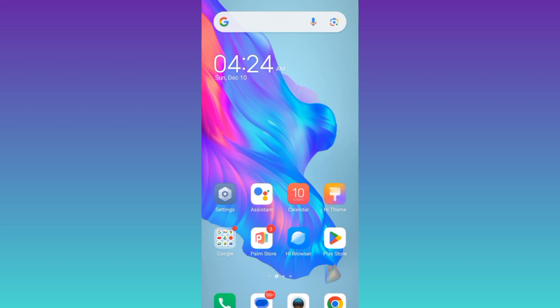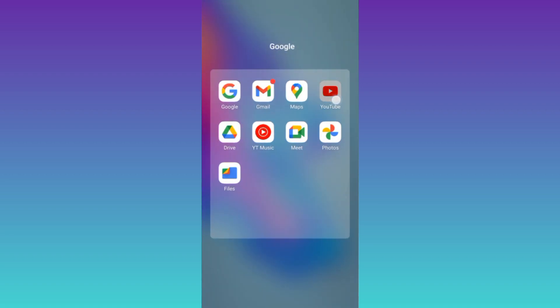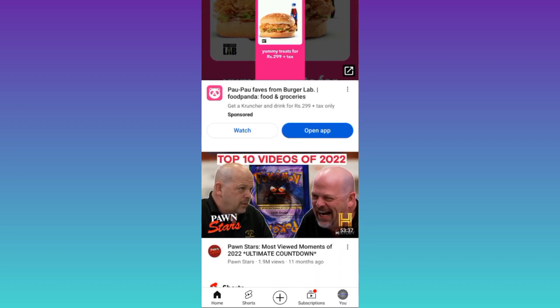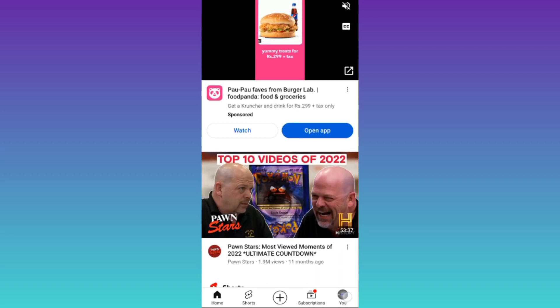So in order to unsubscribe all the channels that you have subscribed on YouTube, what you need to do is open the YouTube application. Click on your profile icon at the bottom right corner.